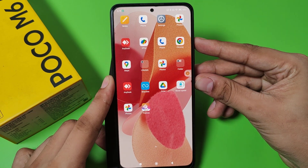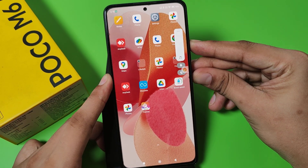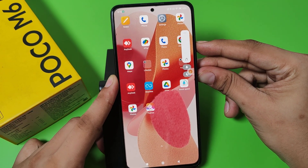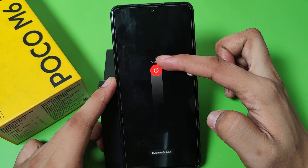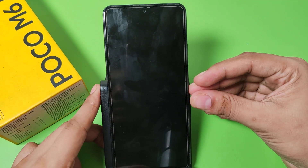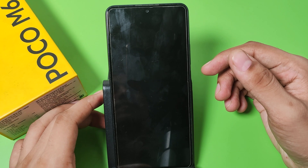First, you have to simply click on the power button to turn off your smartphone. Just power off your smartphone.